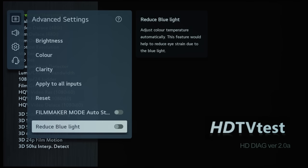Reduce Blue Light will make the color temperature warmer, but in my opinion, this will make the picture too red, especially if you already selected an accurate picture preset such as Filmmaker Mode.